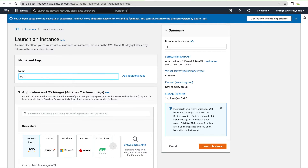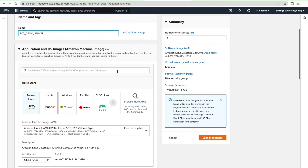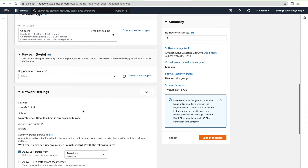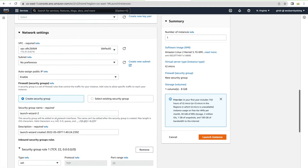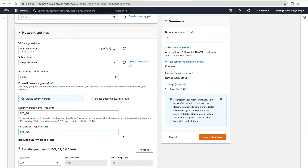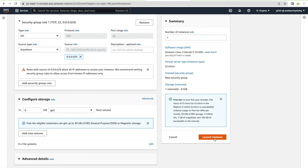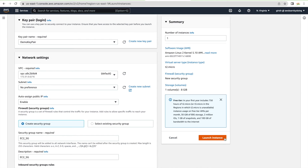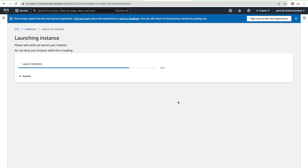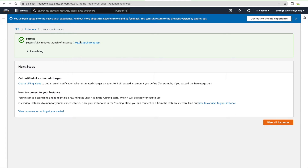Give the instance a name, like 'EC2_demo_server'. Keep everything else default — it will be part of the free tier. Under network settings, change the name of the default security group so we know which one is associated with our EC2 instance. Keep the SSH port as is. Specify a key name — you can create a new one or associate an existing one — then launch the instance.